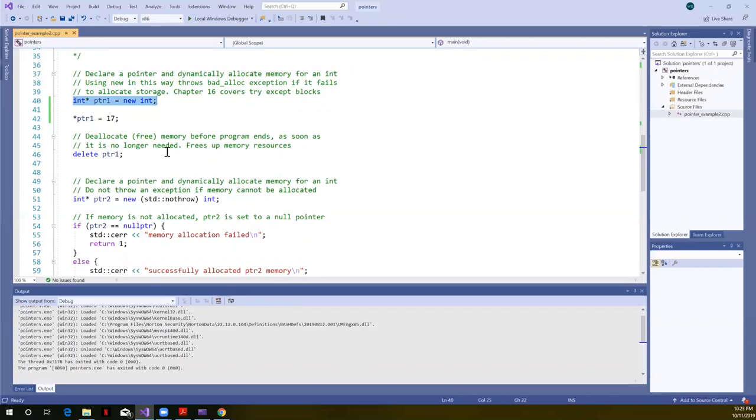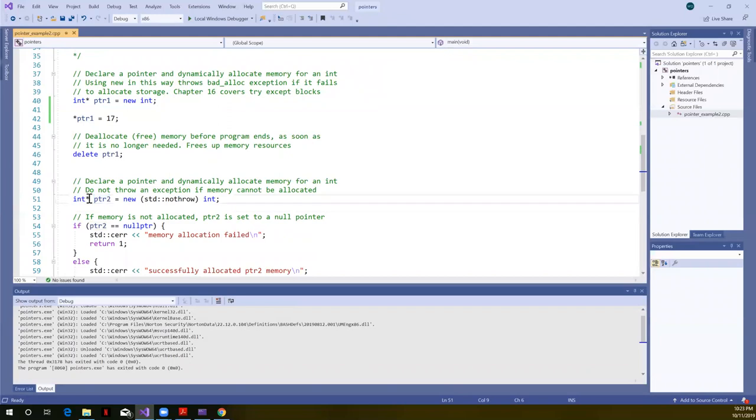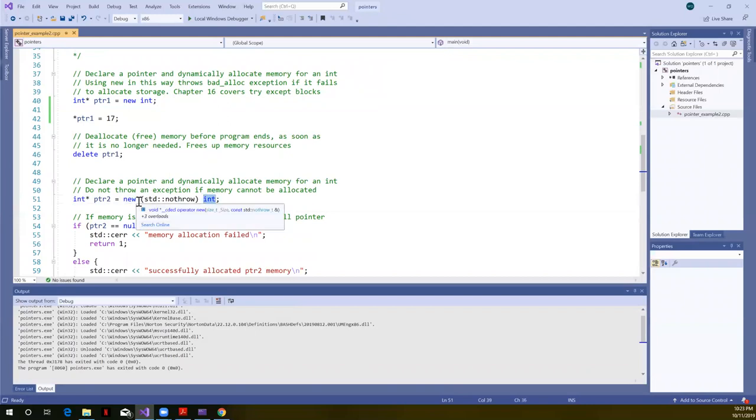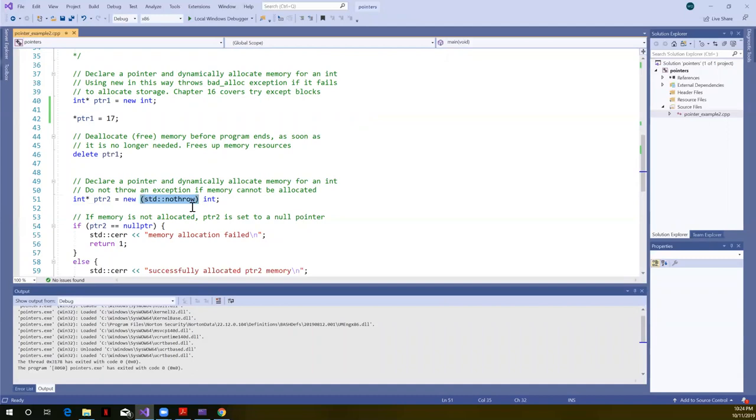What we're going to do until we learn how to use try and catch blocks is this is how we're going to allocate memory in class. So here I've declared a variable, a pointer variable, PTR2. It's a pointer to an int. Int star. We're using the new operator and we're going to allocate an int. But in between, this has to go into parentheses. We have to say standard colon colon no throw. It's a constant. And that says do not throw an exception. So in other words, if this cannot allocate memory, it will not throw an exception.